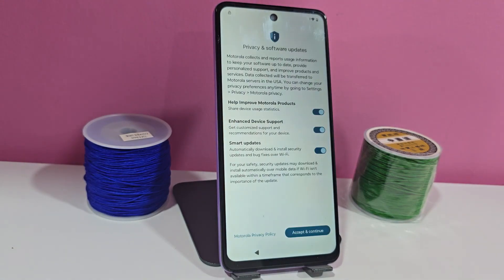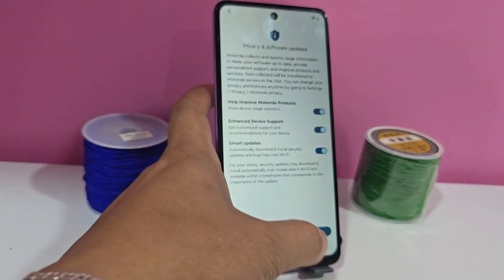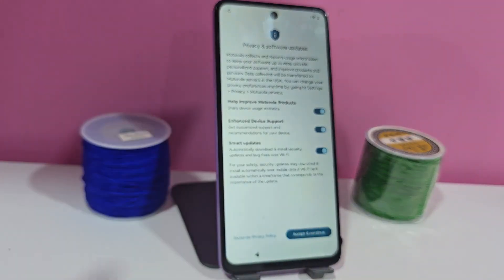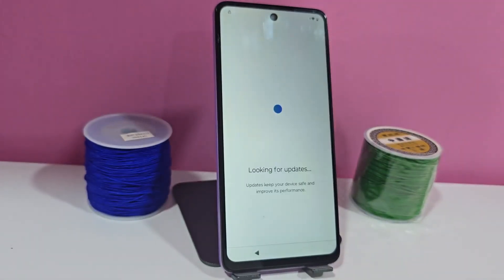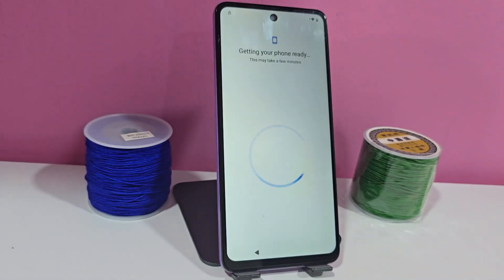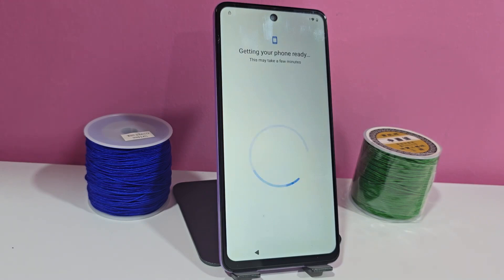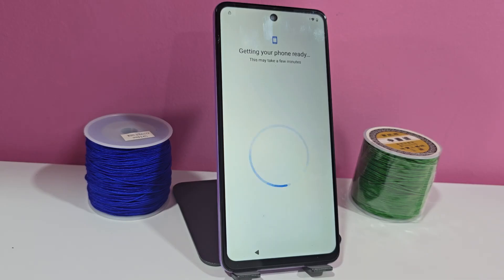Now we are going to get to where our device account is — the account lock screen, which is also the Google account. In this video tutorial we are going to use a different method than the previous one.